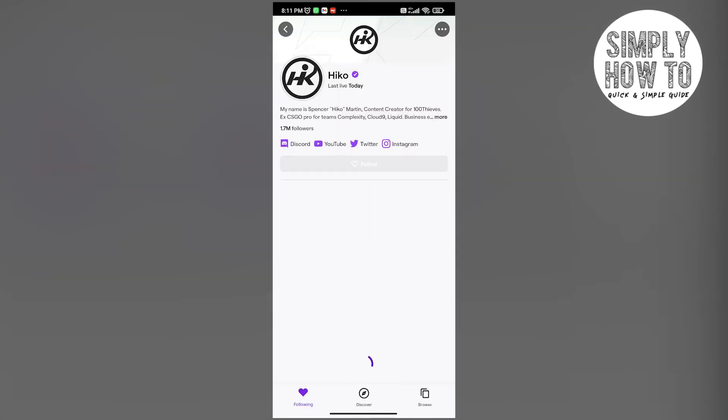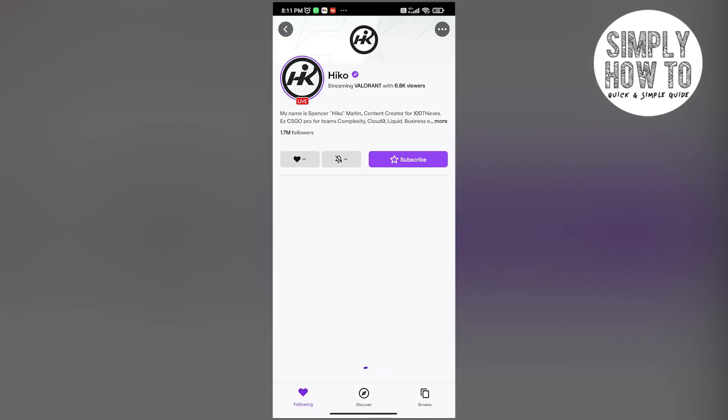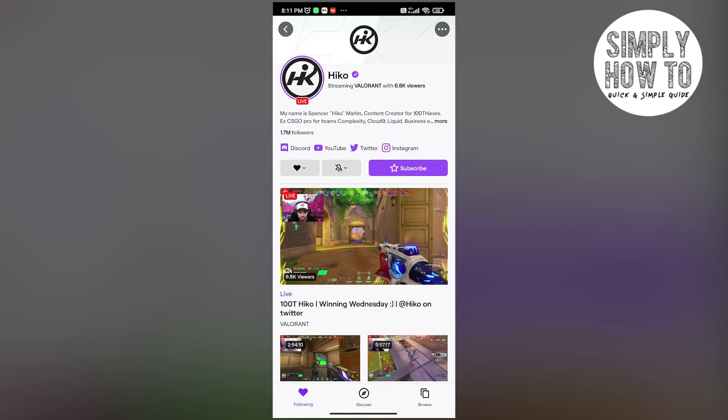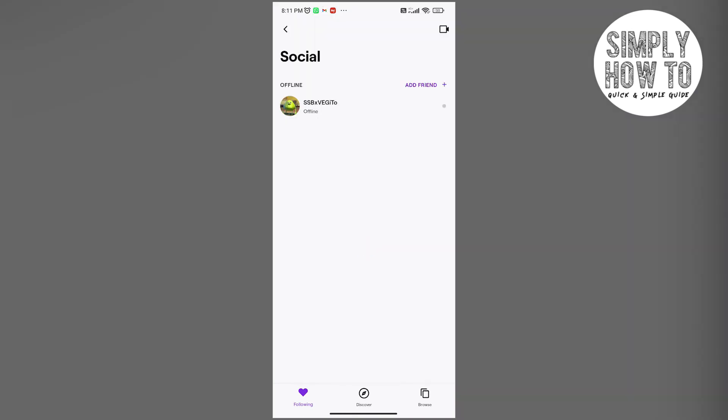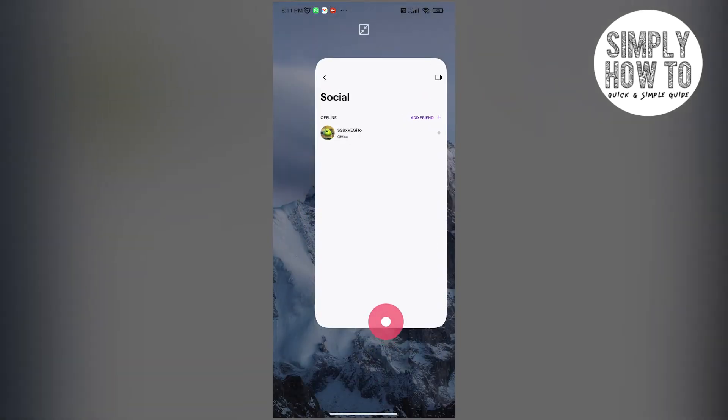All you have to do is click on them and that's it. Now the whisper will be sent to that friend. All they have to do is accept the request, and that's it—you guys are friends on Twitch.